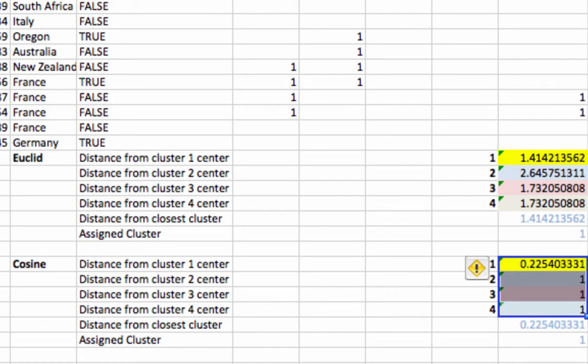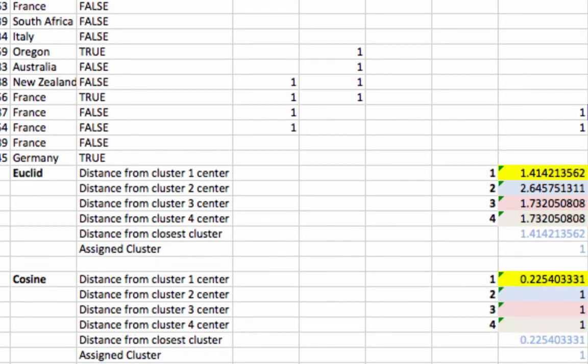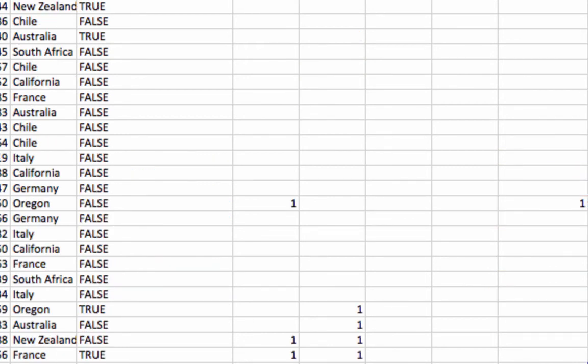And one last thing, super briefly, I just wanted to mention it is appropriate to use Euclidean distance in certain circumstances. For example, we're doing a cluster analysis using transactional data. We've got a bunch of zeros and ones, binary data. Did they buy this thing or did they not buy this thing?